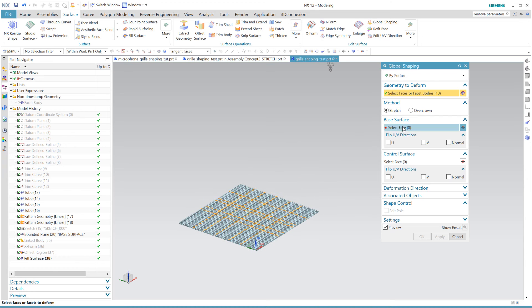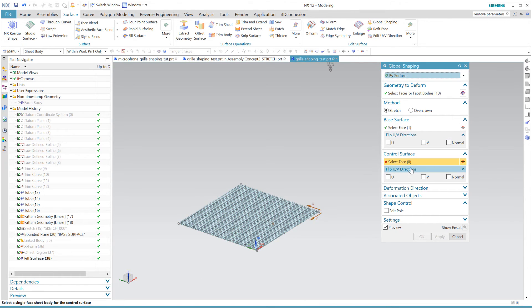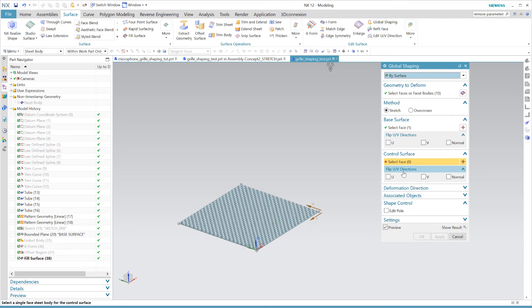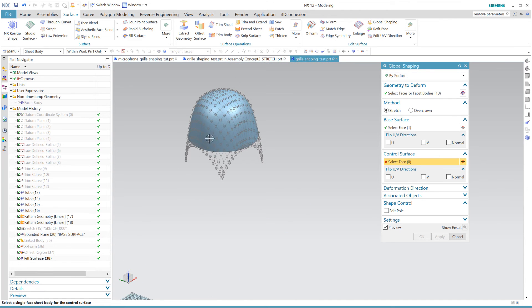Next up it asks for a base surface. Now this would be our reference shape for our subject or the initial shape of our subject. This could easily be in any shape at all. But it's obviously simple to predict the change of our subject that is to be deformed if the base surface has a shape as close to the subject's shape as possible. Next we select the new shape of our subject which would be the fill surface we just made.